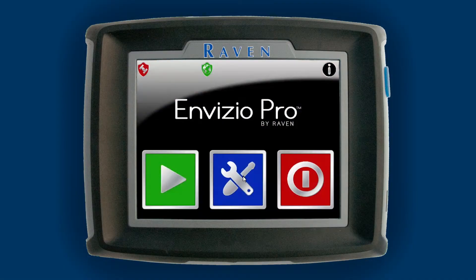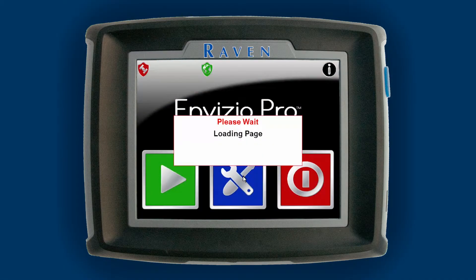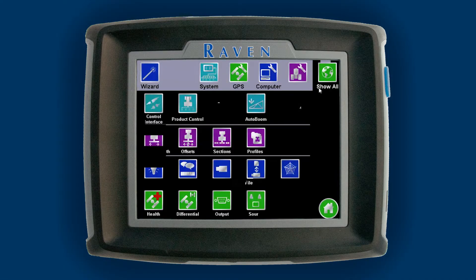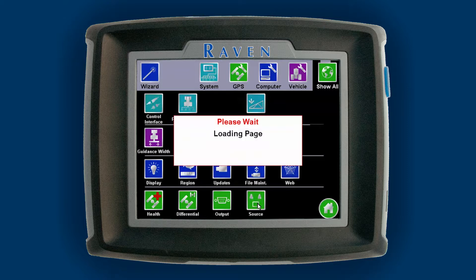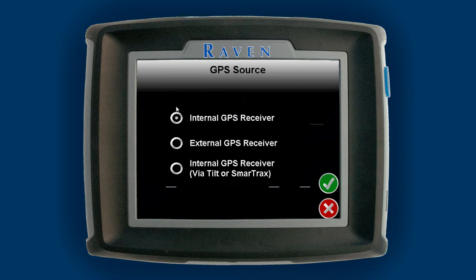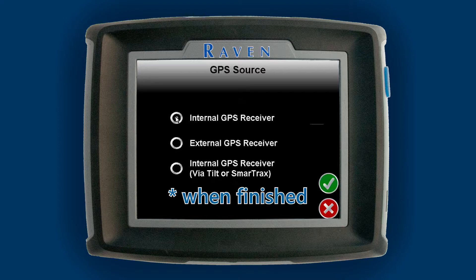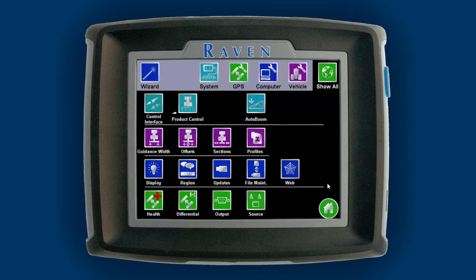For the ePro GPS required information, hit the blue tools and confirm Show All is selected in the corner. If you have smart tracks, you will have to select the source icon and switch over to internal GPS receiver. You will have to switch back to internal GPS receiver, otherwise tilt and smart tracks or guidance messages will not be sent to the smart tracks.